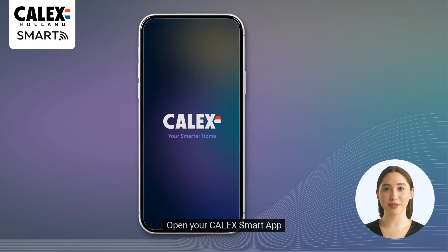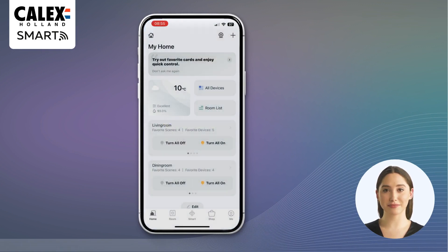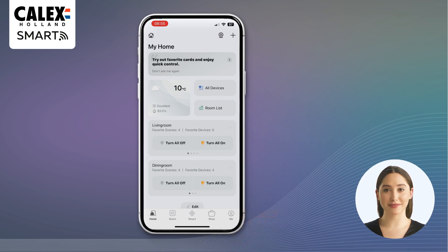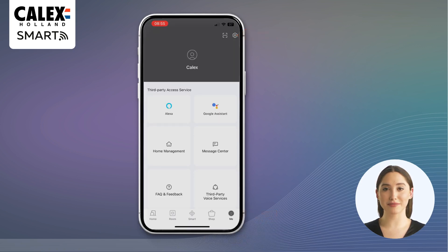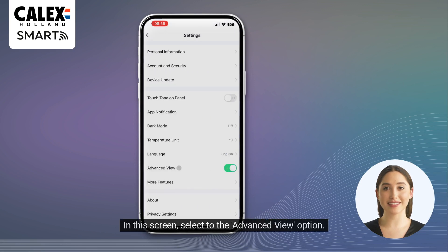Open your Kallax Smart App. Then choose the Me option at the bottom right of the screen, and then the settings option at the top right. In this screen, select the advanced view option.